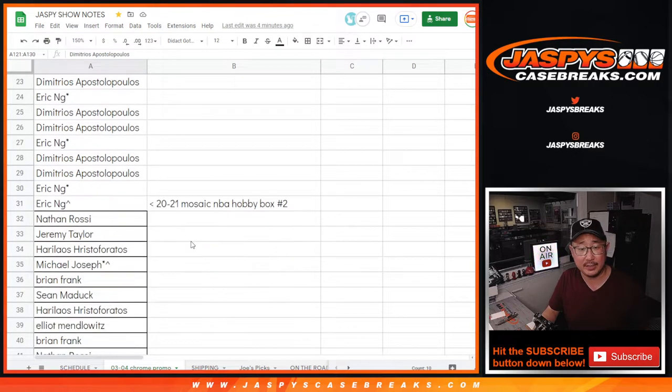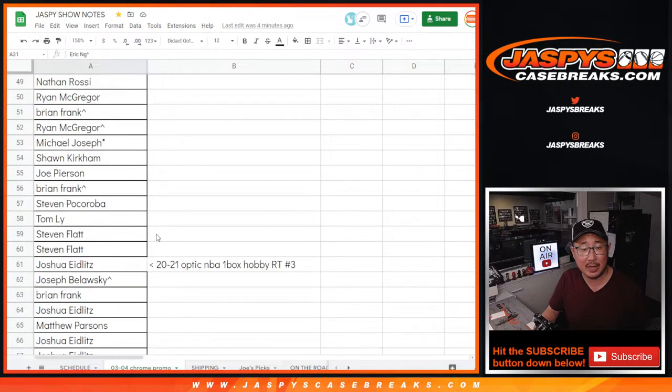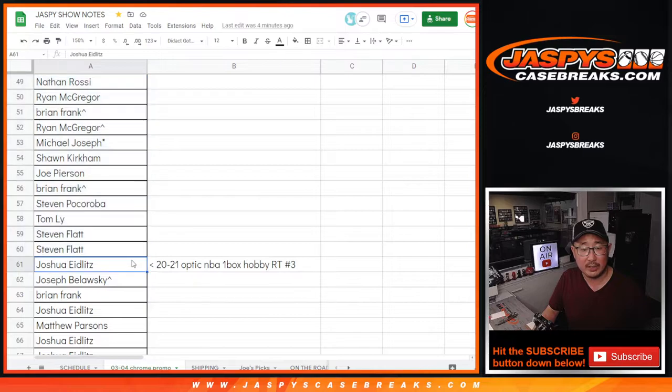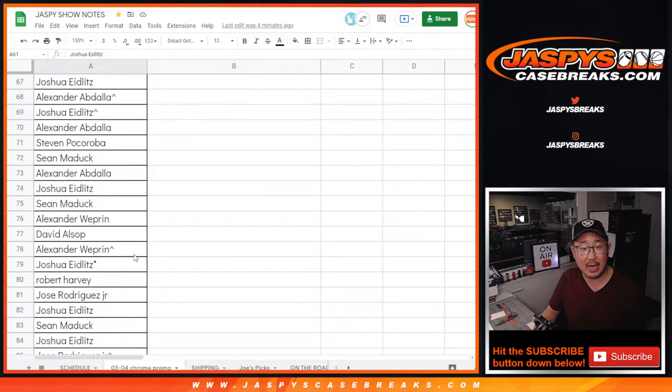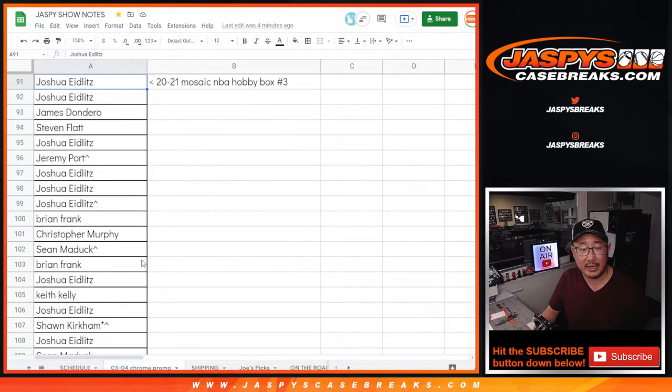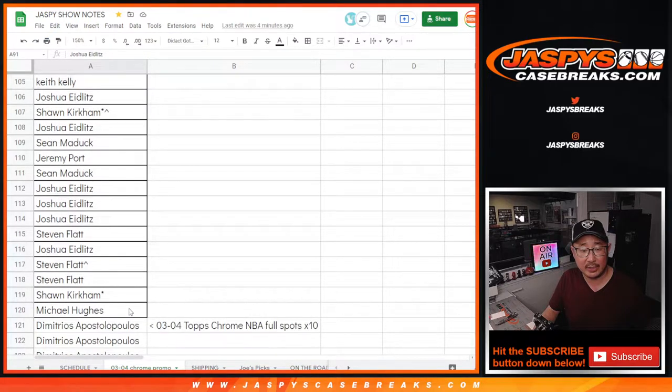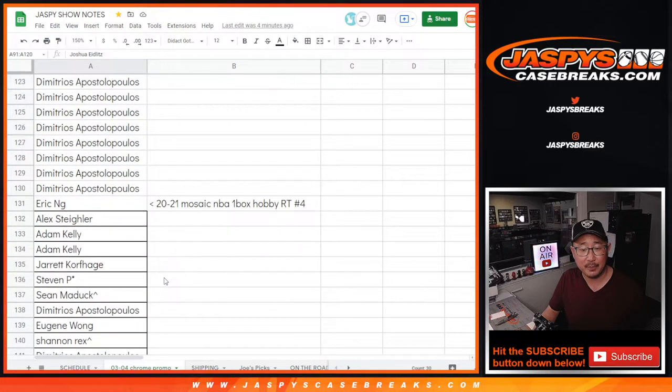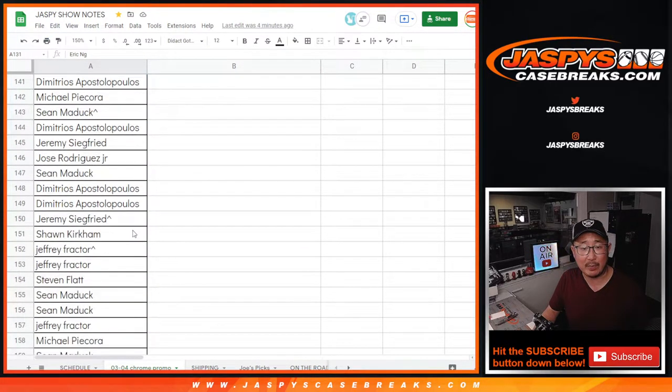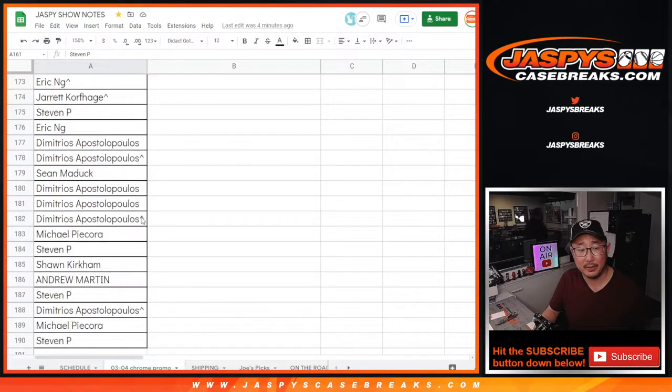And then we did the Mosaic Hobby Box. Then we did the Optic Hobby Box 3. Mosaic Hobby Box 3. There's all the names there. And then the last one was the Mosaic Hobby Box 4. Or no, and then Optic Hobby Box 4 right here as well.